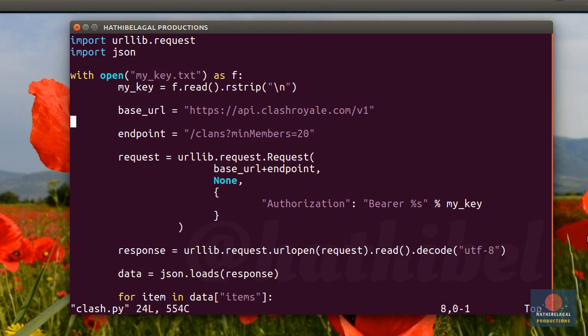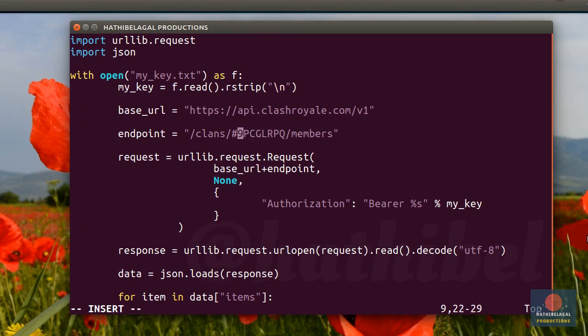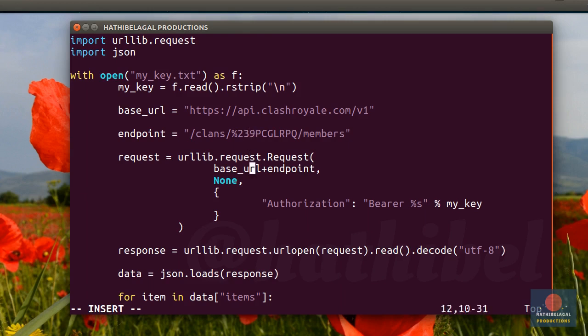And here in our code, remove this query string. Then add a slash. And then paste the tag. And then type in slash members. This hash in the URL needs to be escaped. So replace it with %23.